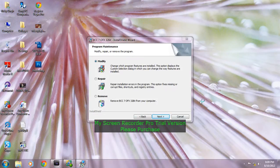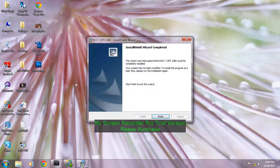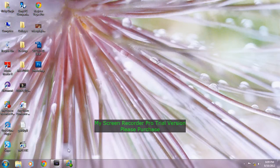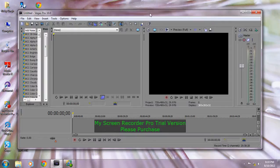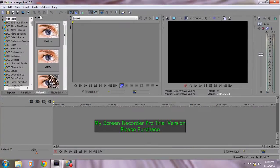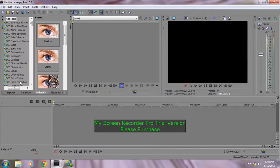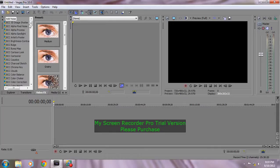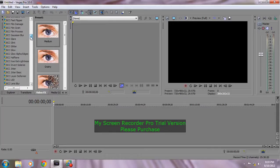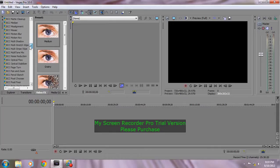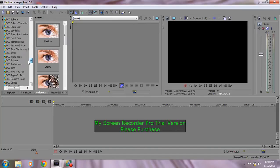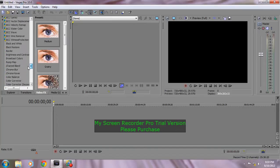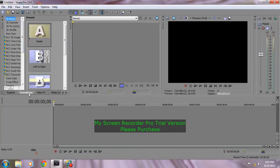Okay, so here is Sony Vegas Pro 10.0. Here are the BCC effects. Over here you can see tons of BCC effects in just one product.